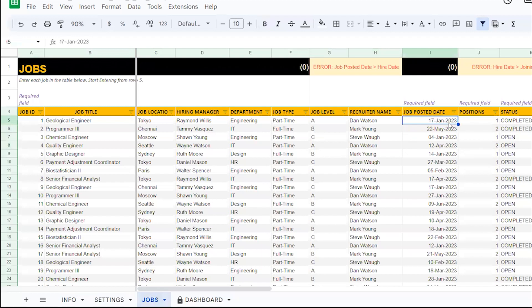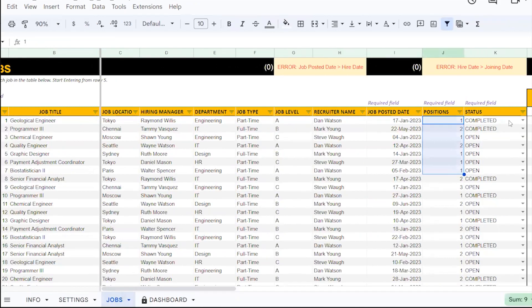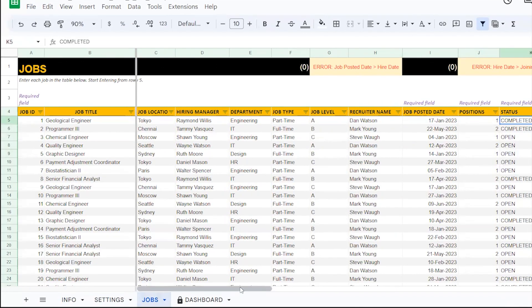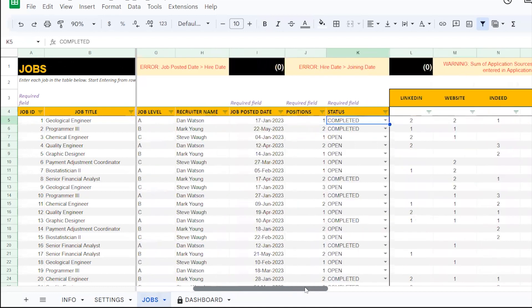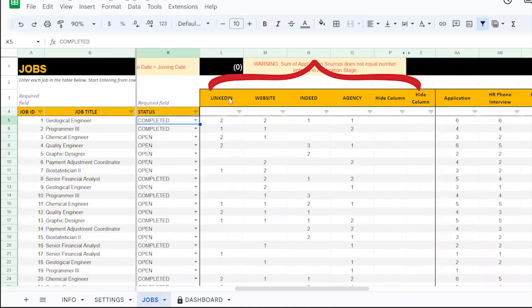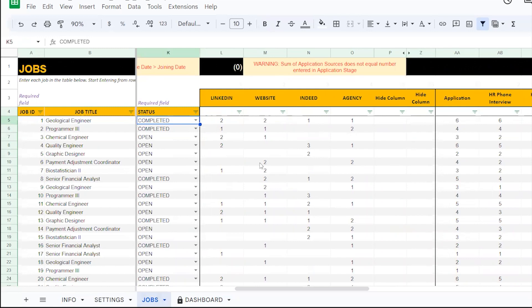when the job got posted, how many positions are required, and initially, keep the status of the job as open. Once a job gets posted and you start receiving applications, record the number of applications received via each channel available in your sourcing here.